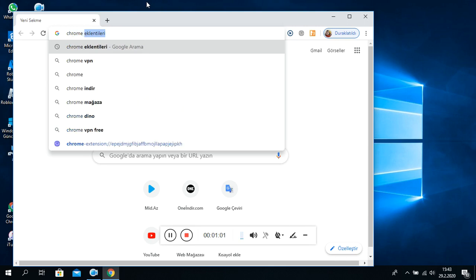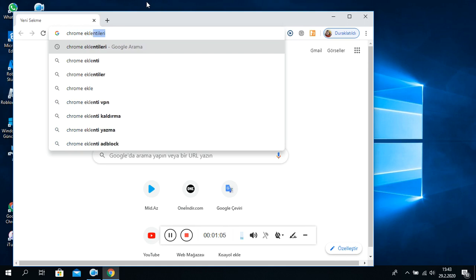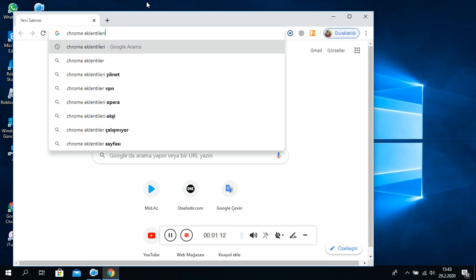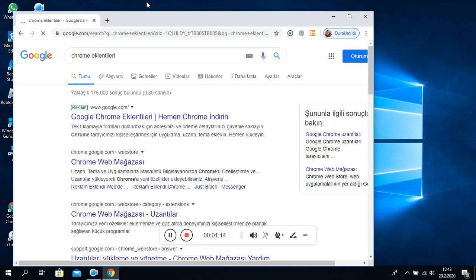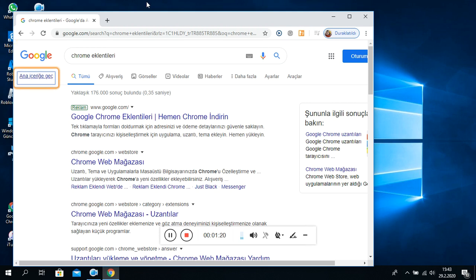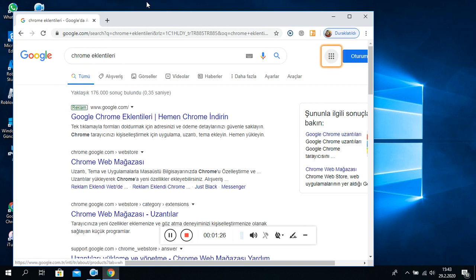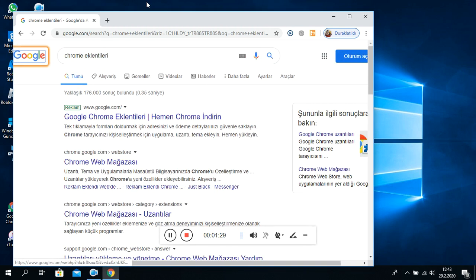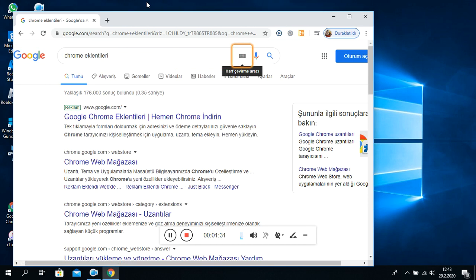Yeni Sekme - Google Chrome Pencere. Adres ve Arama Çubuğu, Chrome Eklentileri, Metni Düzenle, URL Girişi. Chrome Eklentileri, Google Başlık 1. Ana içeriğe geç. Erişilebilirlik, Erişilebilirlikle ilgili geri bildirim. Google uygulamaları, Oturum açın. Ara. Google ana sayfası. Chrome.